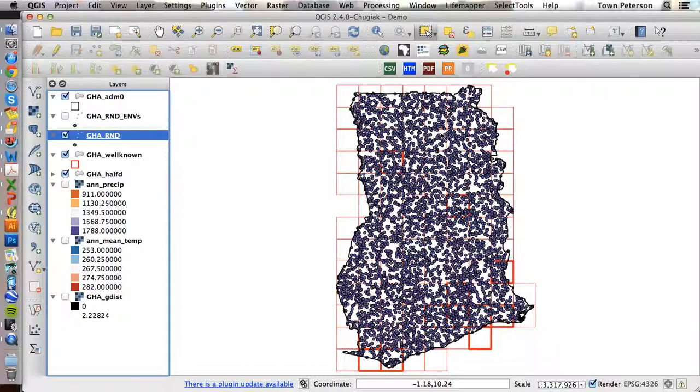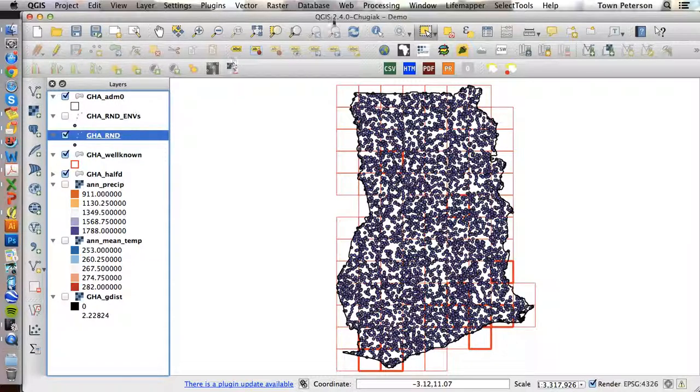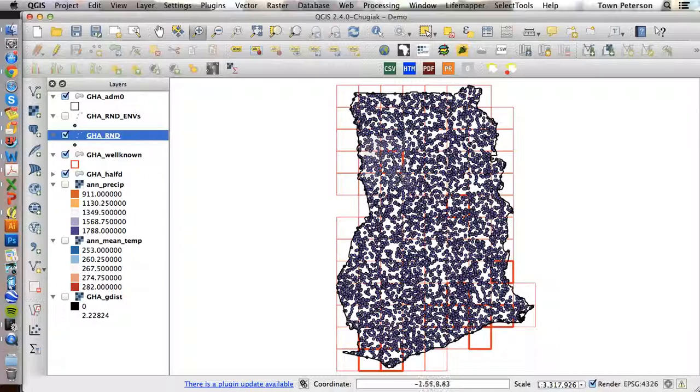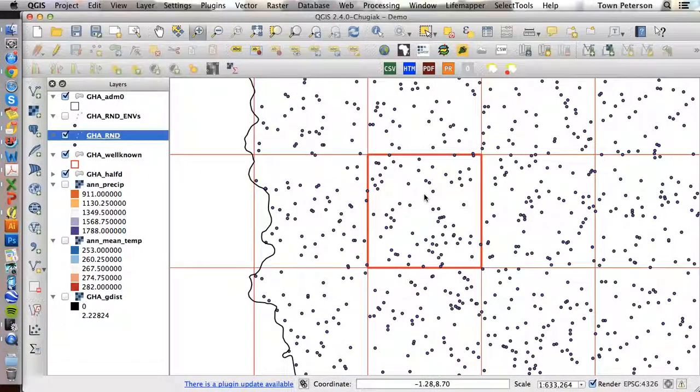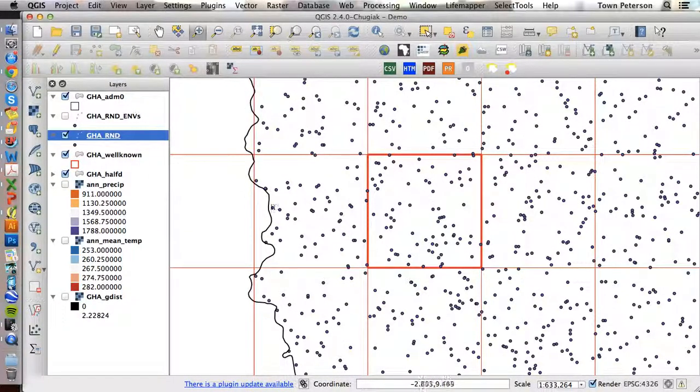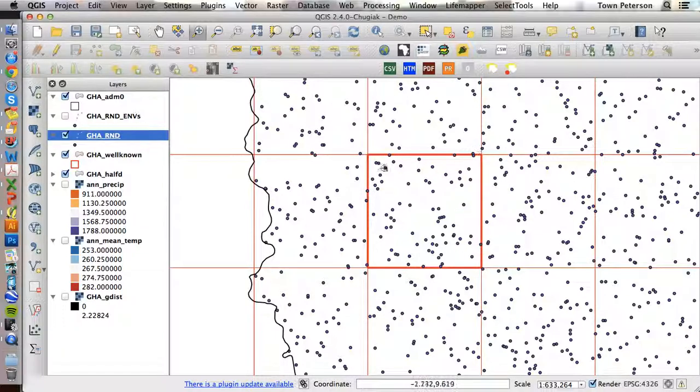Now, what I want you to notice, let's zoom in just to be able to look at this. Here's our aggregation grid, here's a well-known square, and you notice we have a bunch of points that fall within that square.